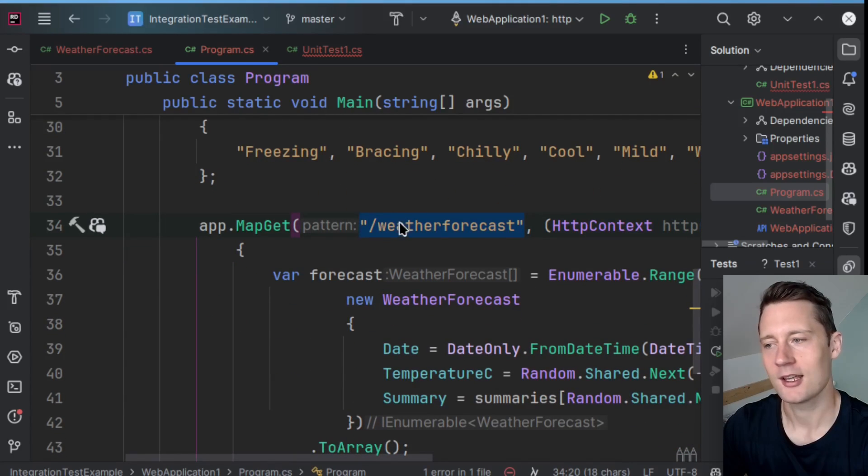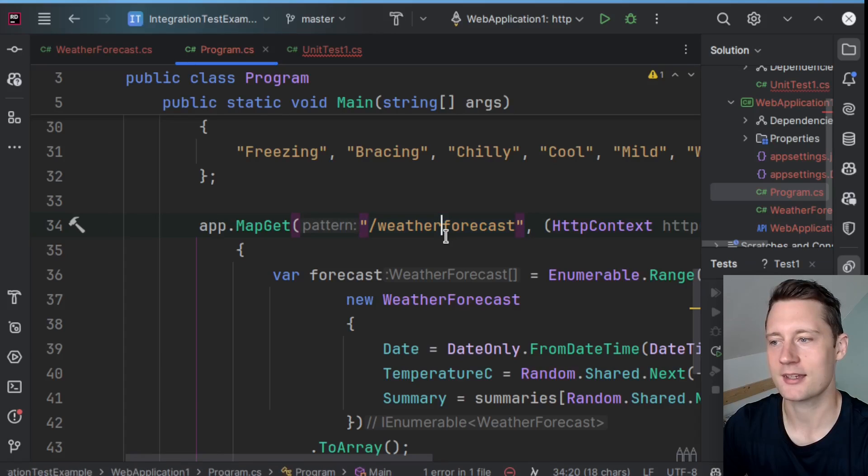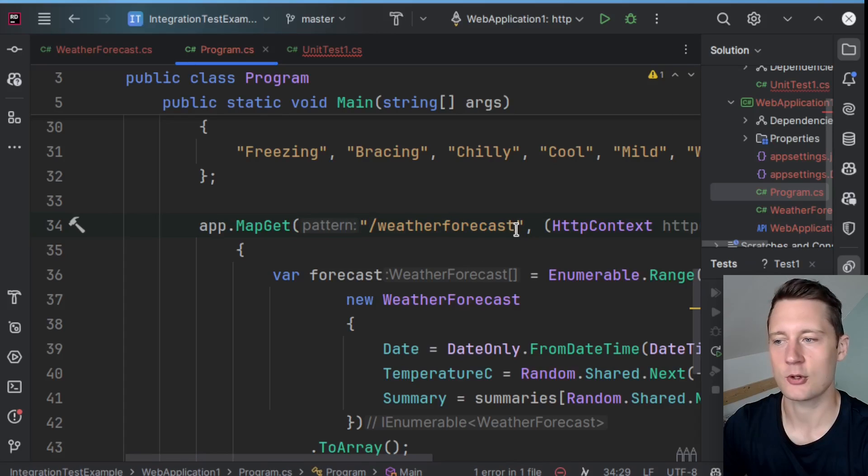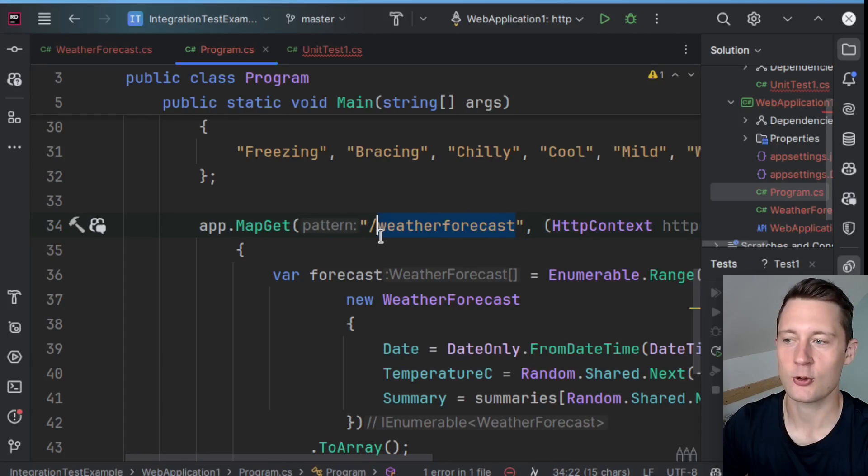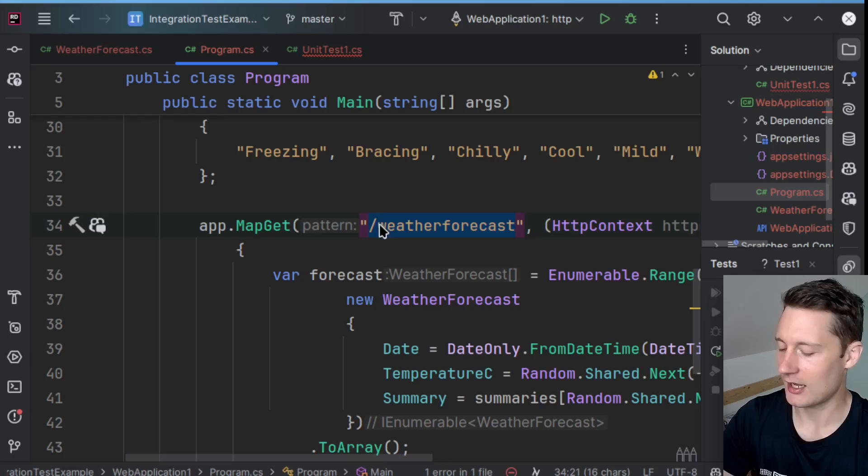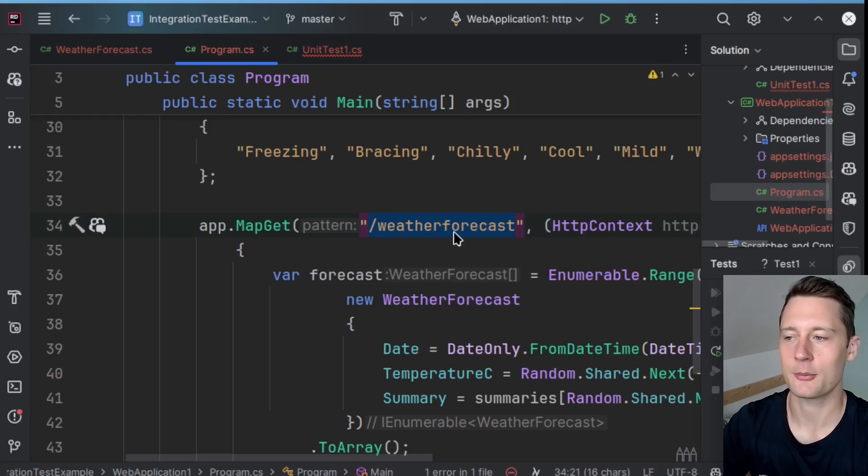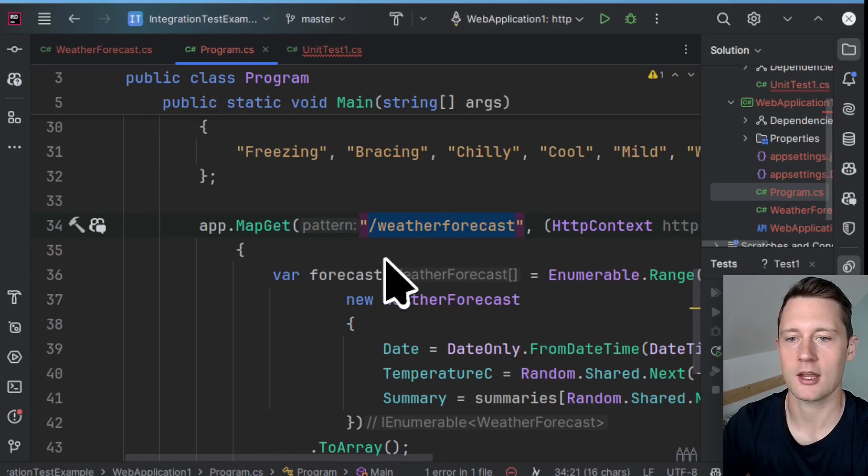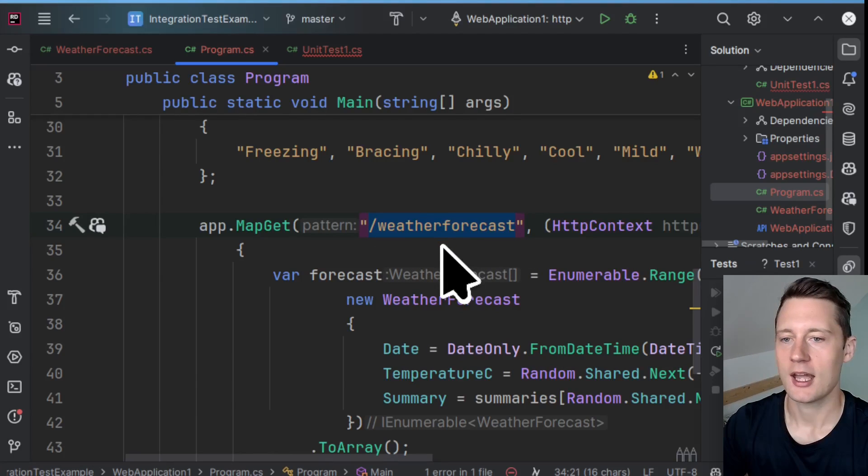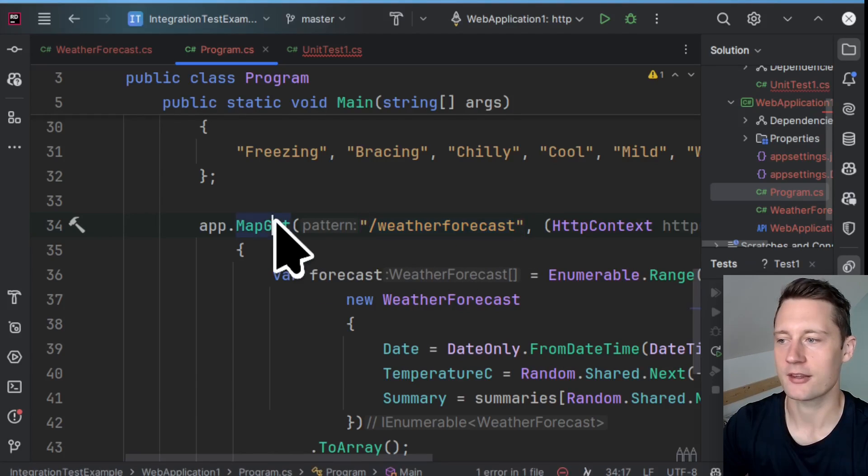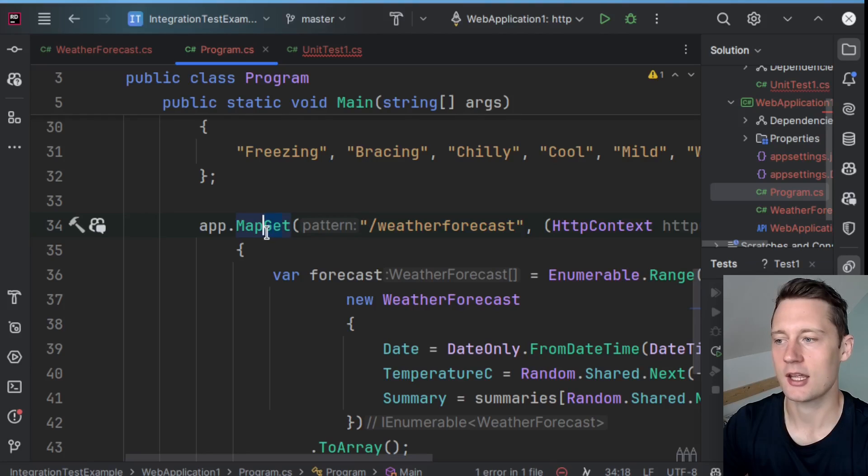So we know that the web API that we're using is capable of serving a weather forecast. Currently, this is using the minimal API setup, but this could also be a controller method that is just serving something on the weather forecast route and then using the GET HTTP method here.